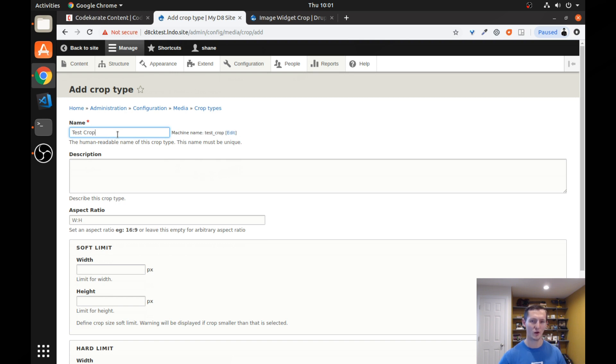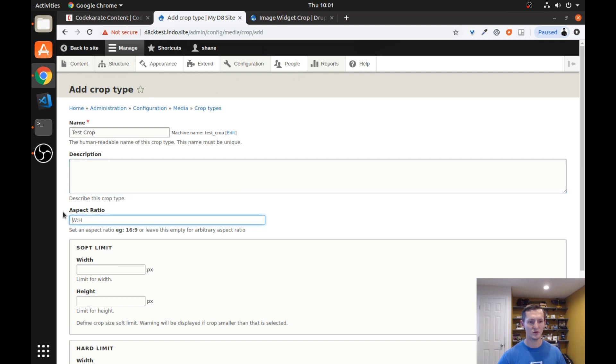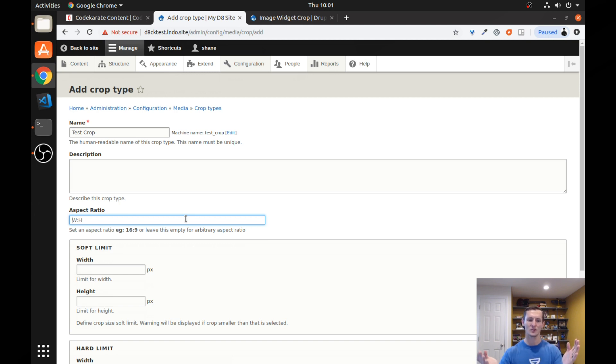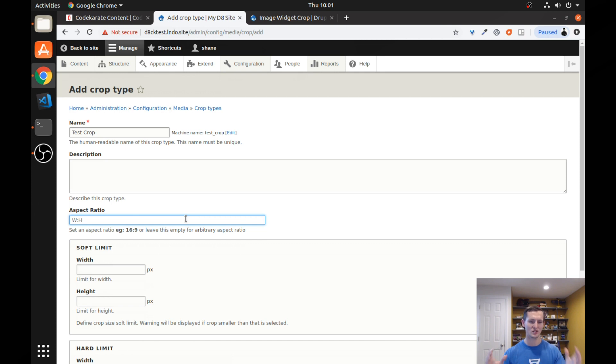You could call this whatever you want, especially if you're just getting started with it. You can give it a description. But then you need to set an aspect ratio. So this is just your width to height aspect ratio. So 16 by 9 if you want widescreen. Or if you want it to be just a perfect square, we can just do 1 to 1.